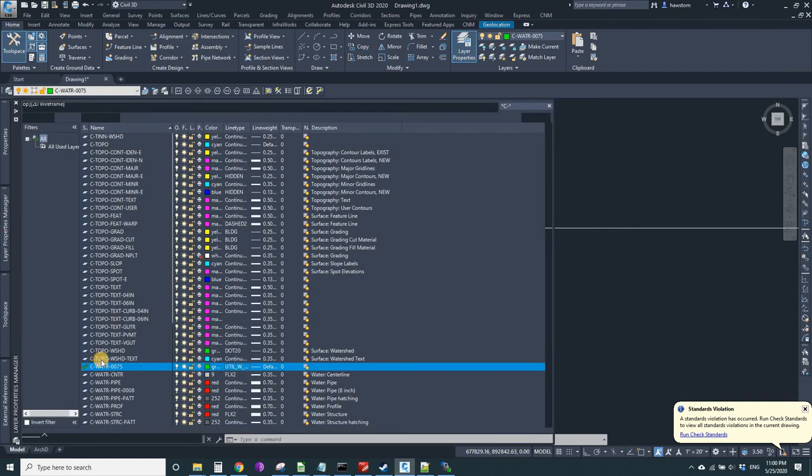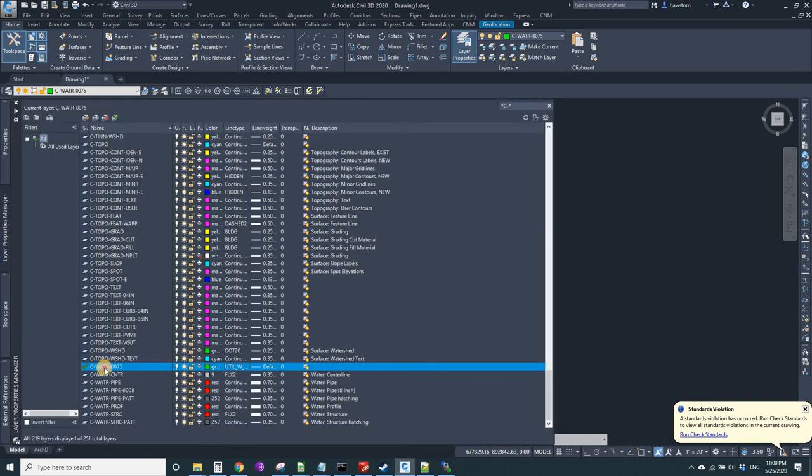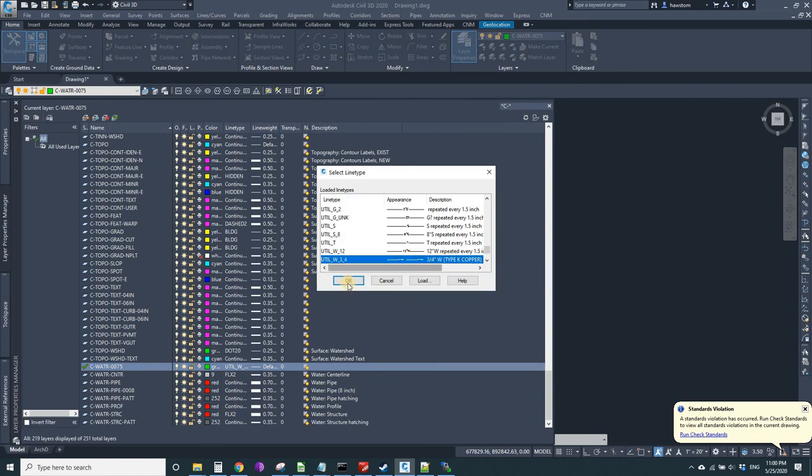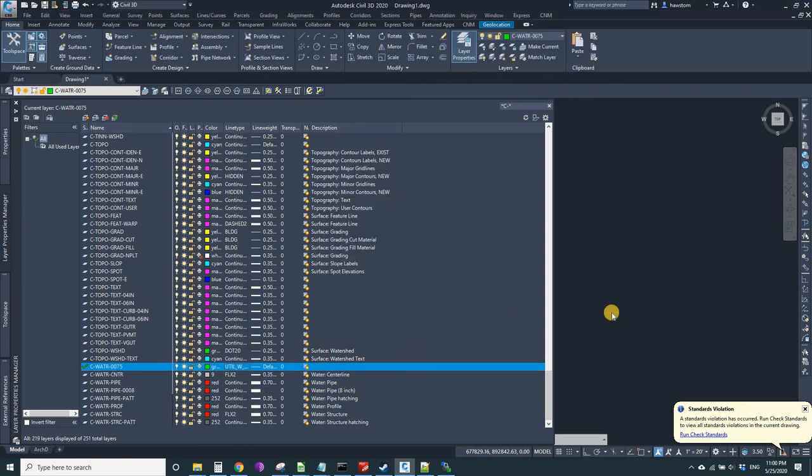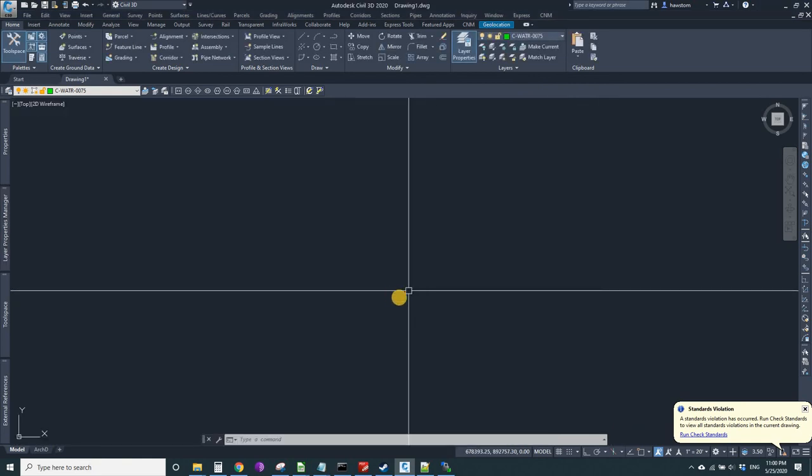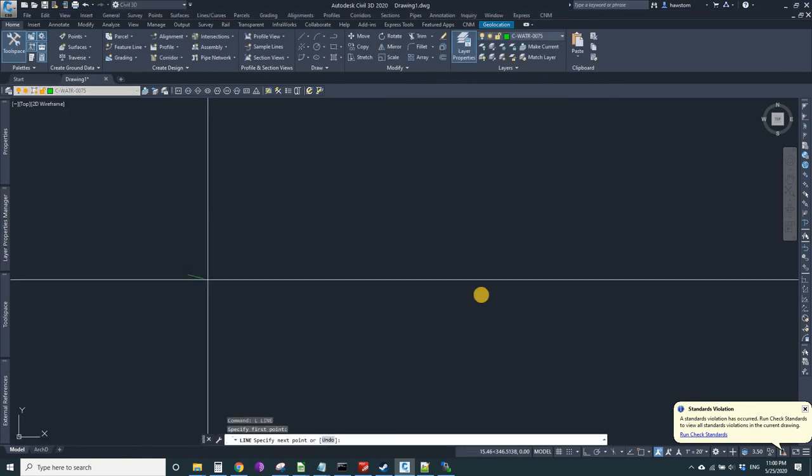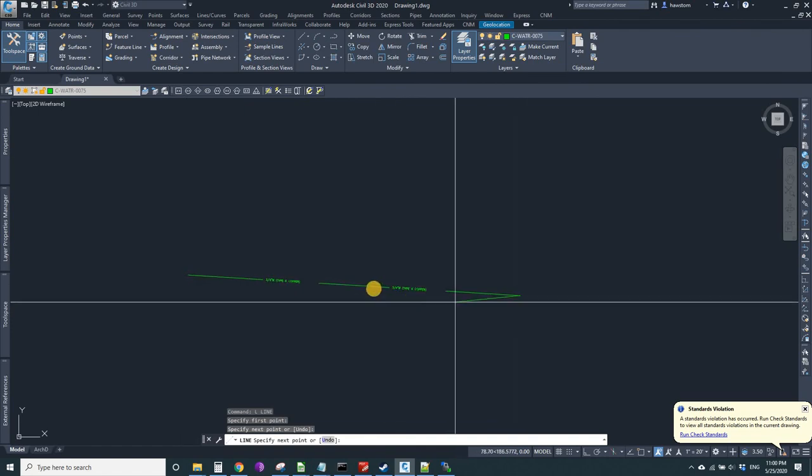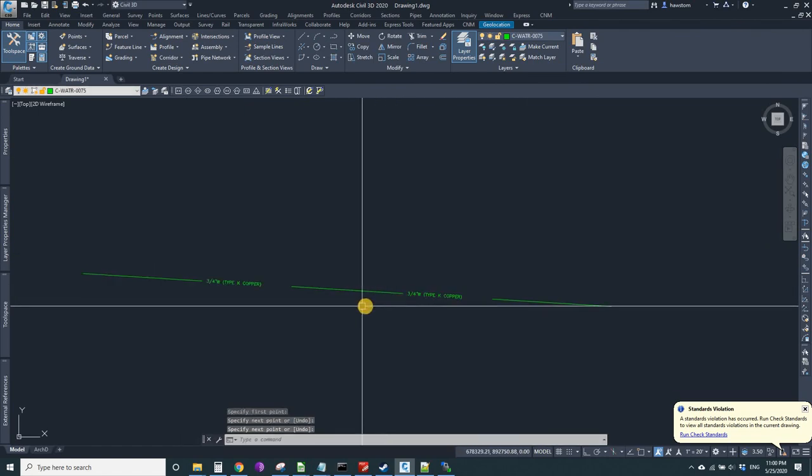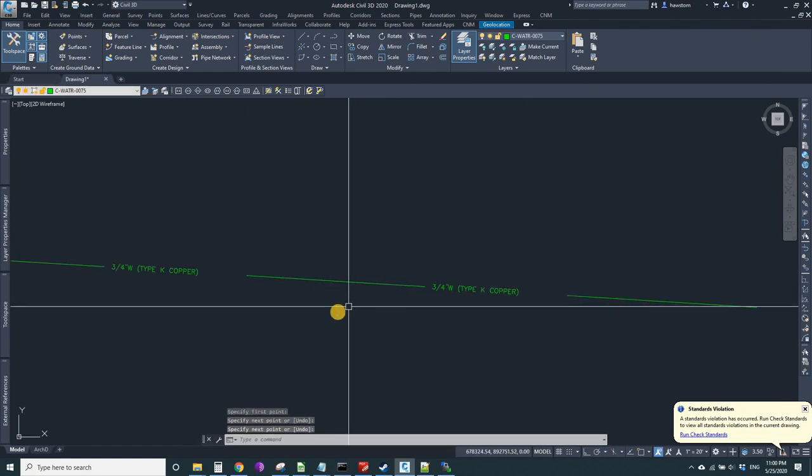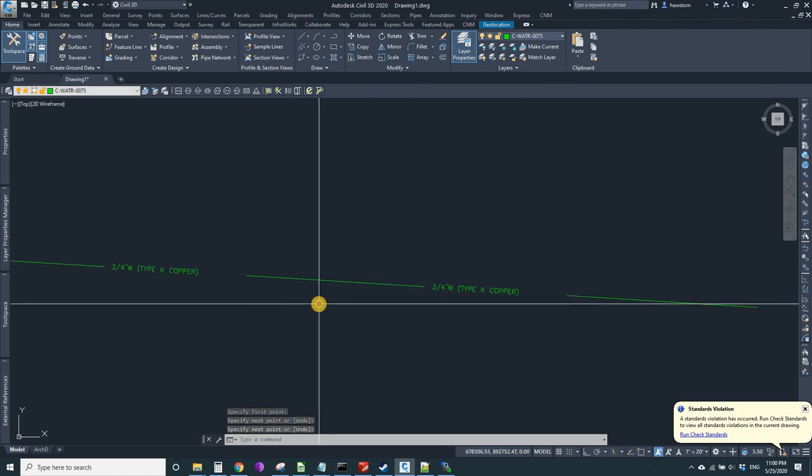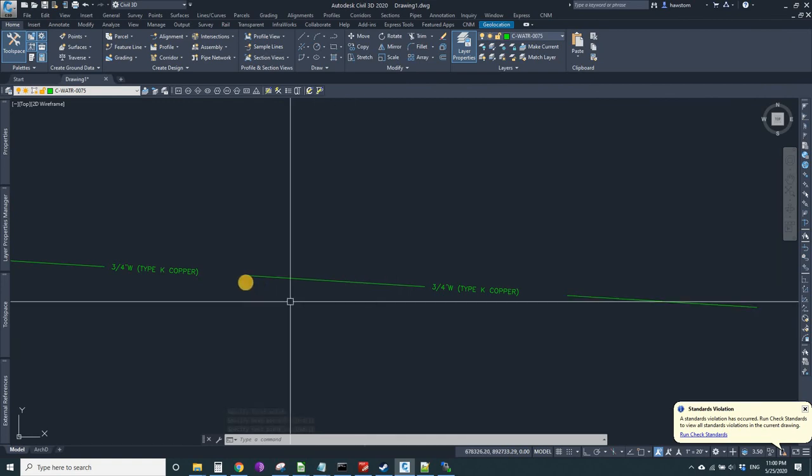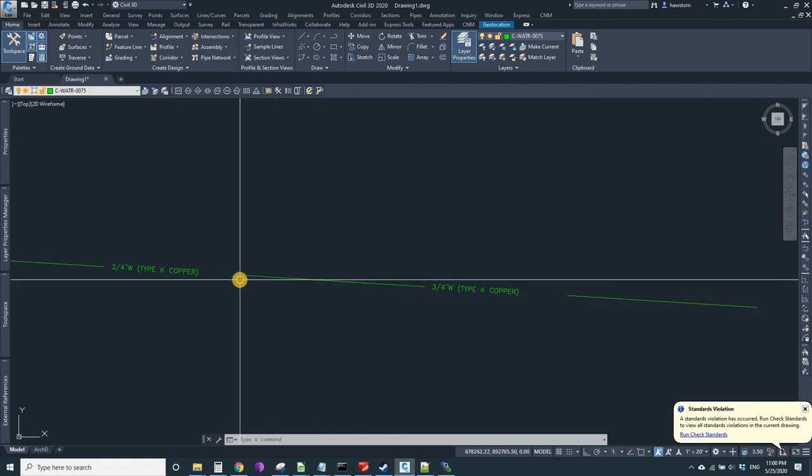I've got a layer for a three-quarter inch water. Let's load this line type, set it, and let's draw it. Line. Okay, it's a little long on the tail end. That's always going to happen, so we got to go back and tweak it.